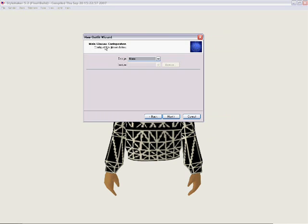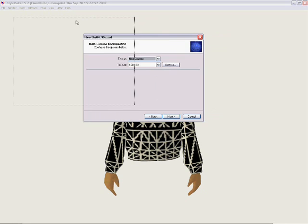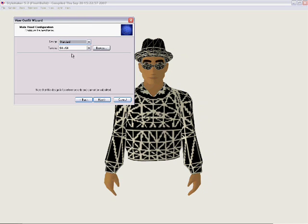Next up is the male glasses configuration. What kind of glasses do we want to put on him? Do we want groovy glasses, neo glasses, nerdy glasses? Let's pick a pair of neo glasses, since guys seem to be a little crazy about that one. You can already see our model is already starting to take shape. You can only design glasses in 128 by 64. Click Next.